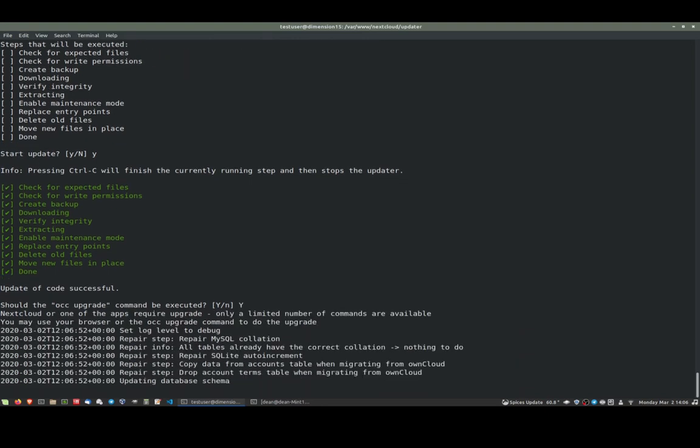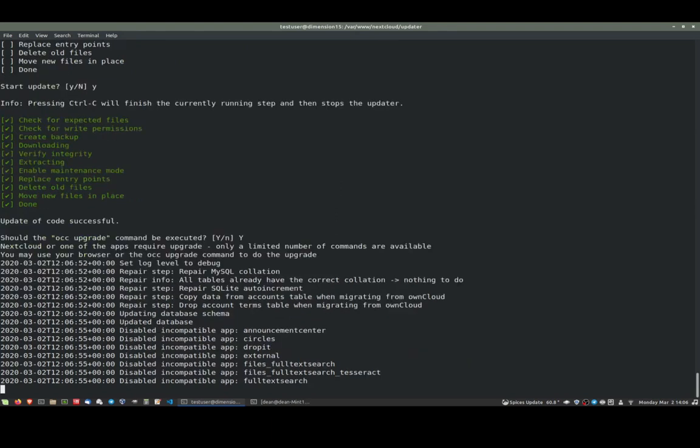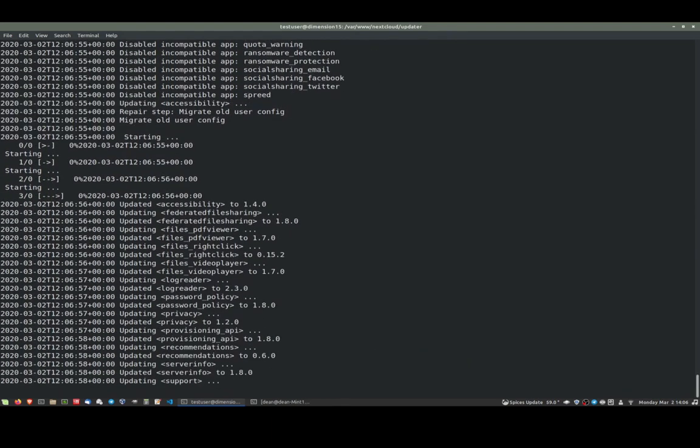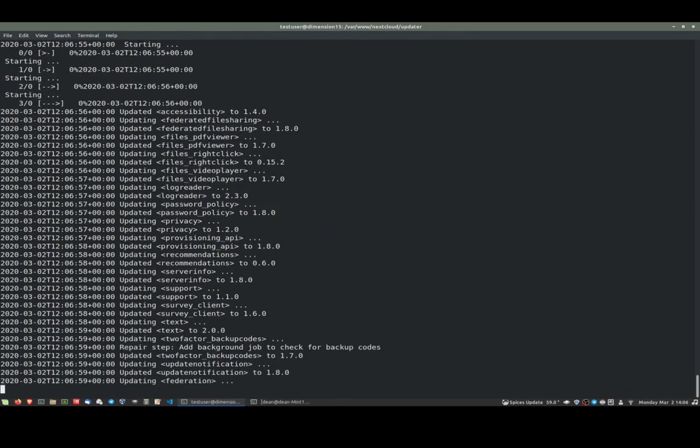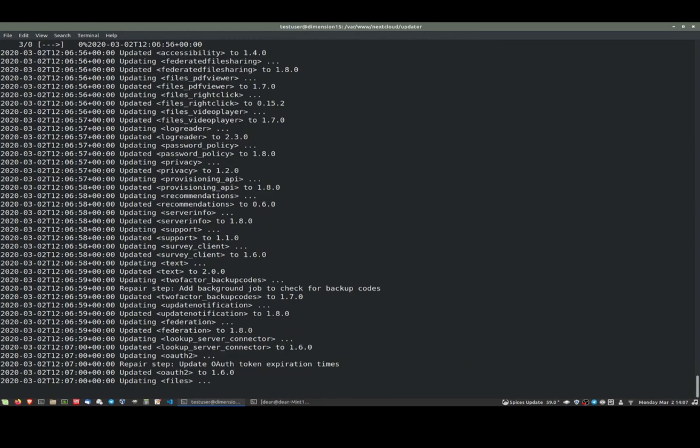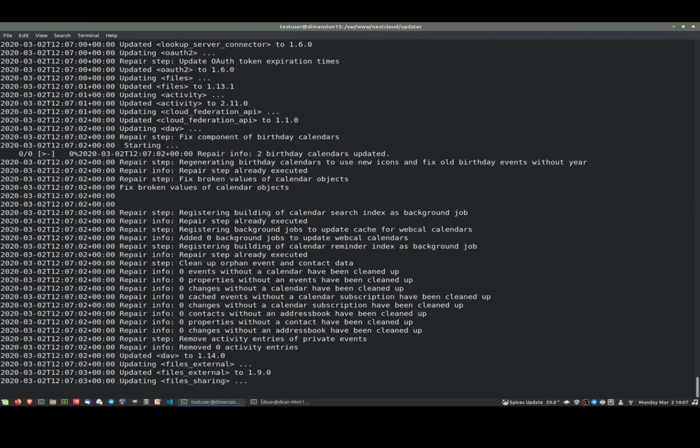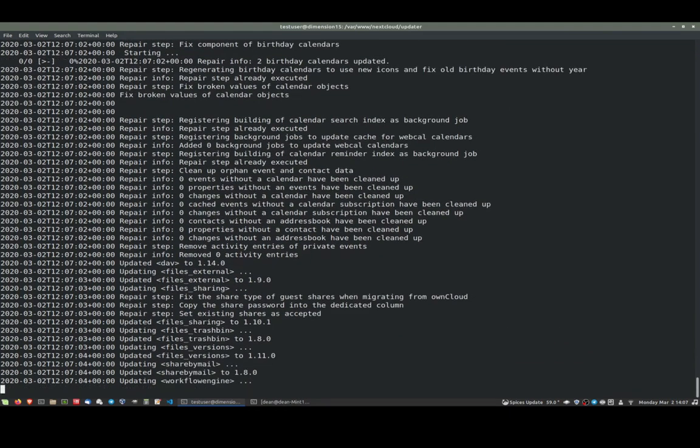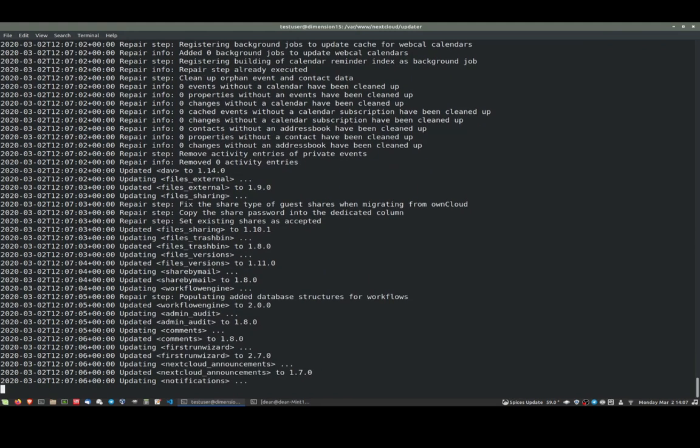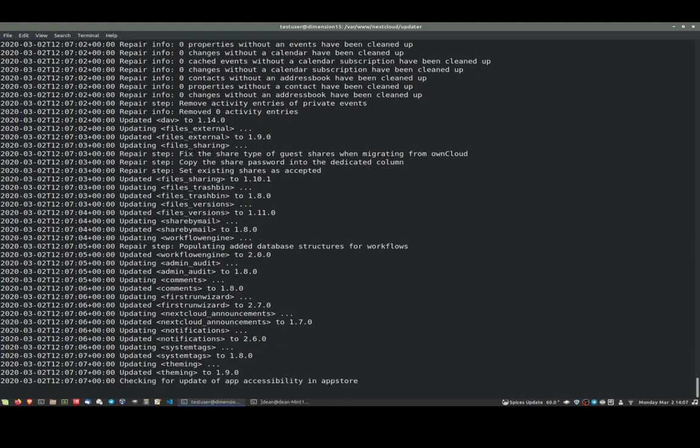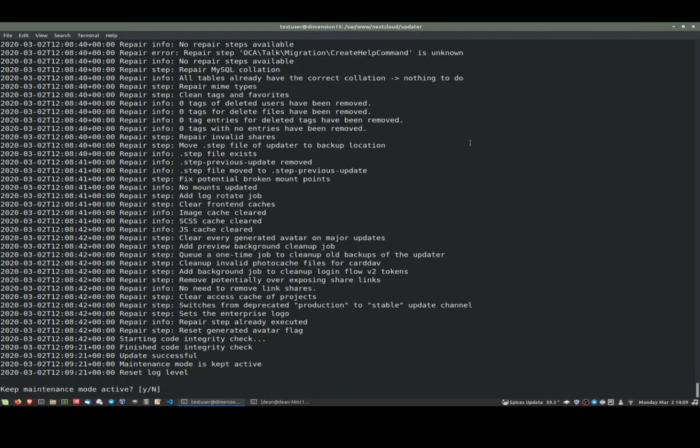It asks us again, should the OCC upgrade command be executed? We say yes and let it run through that. I made a little mistake. I just said that I made no backup of my files. Actually, I forgot I did yesterday. I made a backup of my database and my data files, so I do actually have a backup. I forgot about that. We're asked again, keep maintenance mode active? We say no because we are complete. That's done.